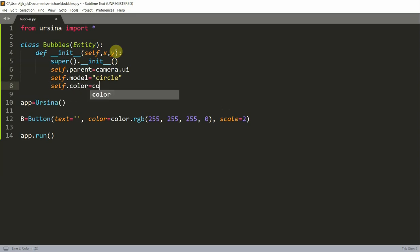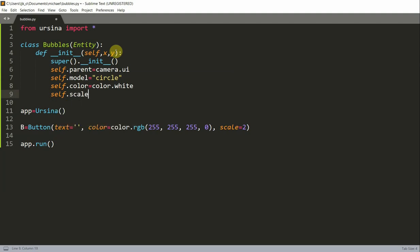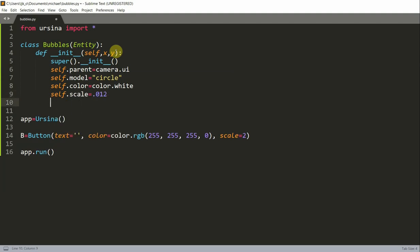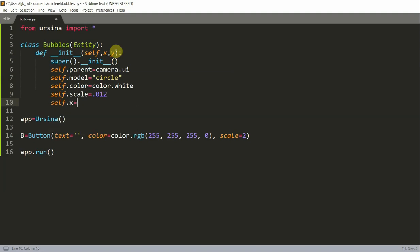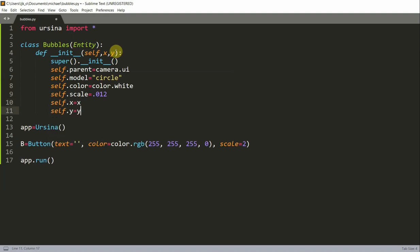I want to set the model equal to a circle. I'm going to set the color equal to white, so the bubble color is basically going to be white. I'm going to set the scale equal to 0.012. Self.x is equal to the x parameter, self.y is equal to the y.